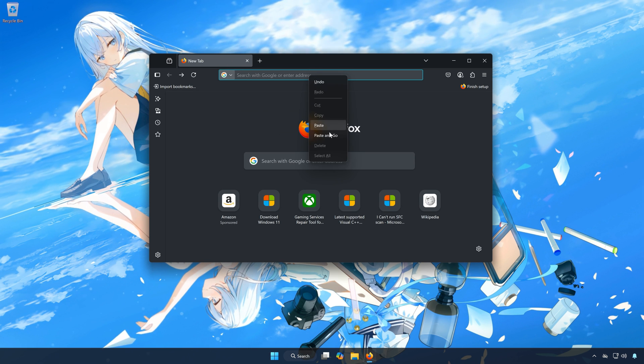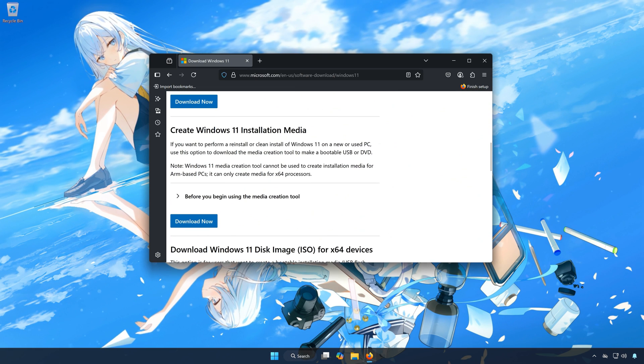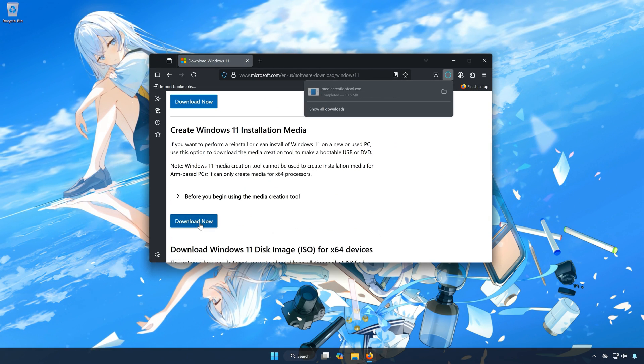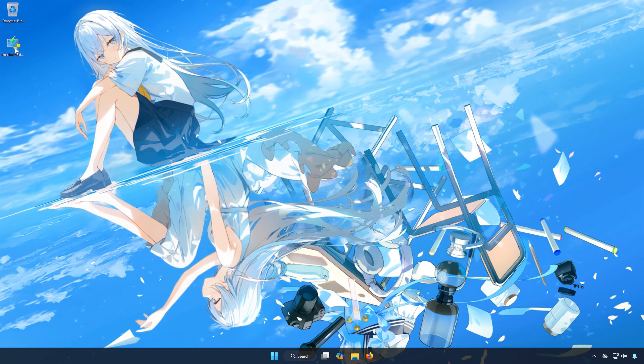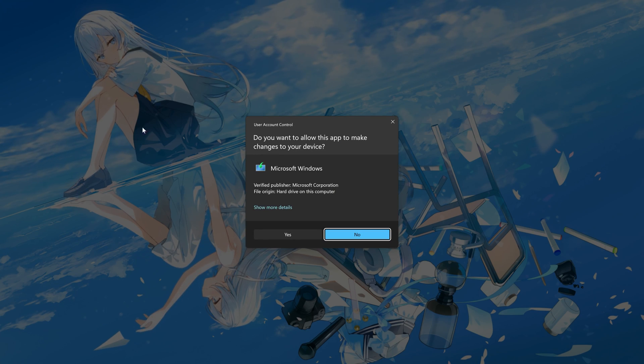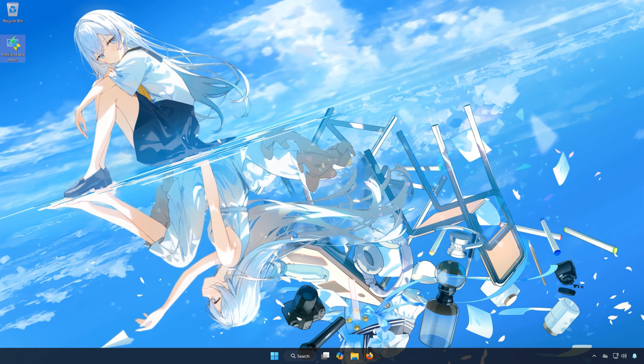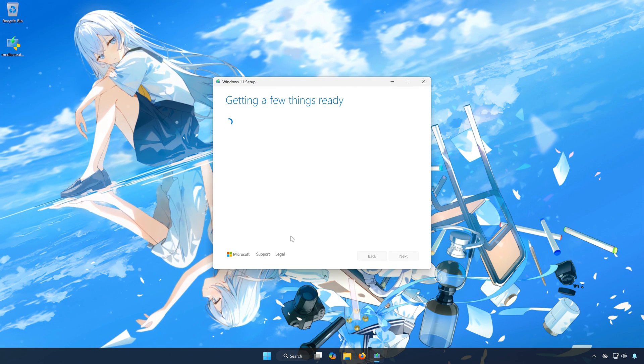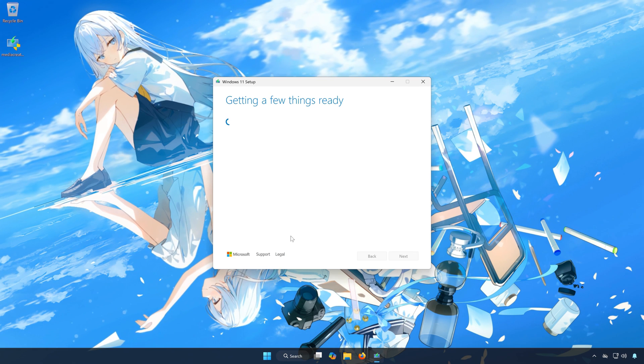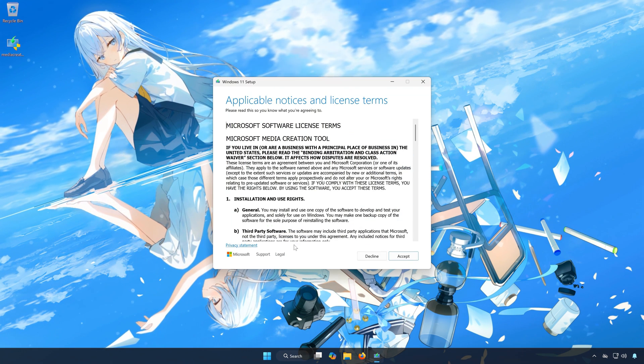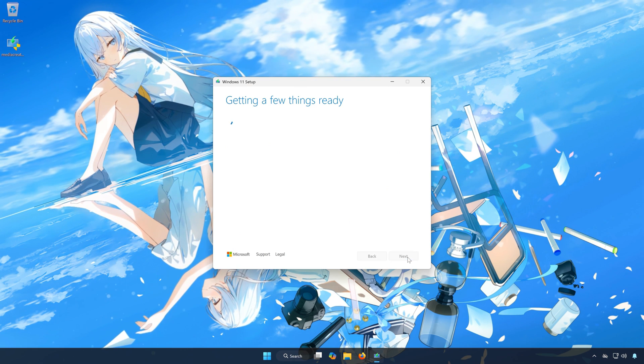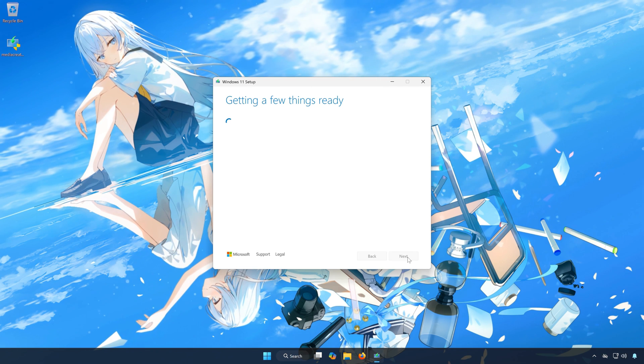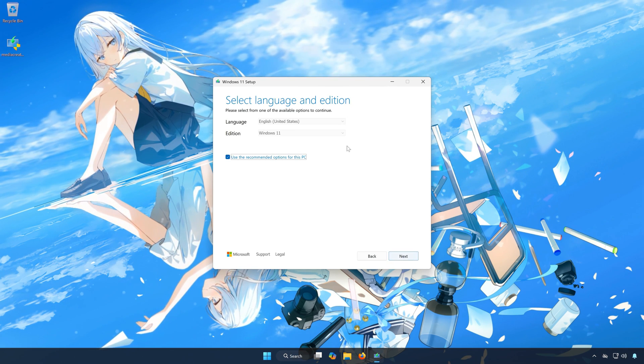First, open the link that you'll find in the description of this video. Locate Create Windows 11 Installation Media. Click on Download Now. Double-click the Media Installer you just downloaded. Press Yes.